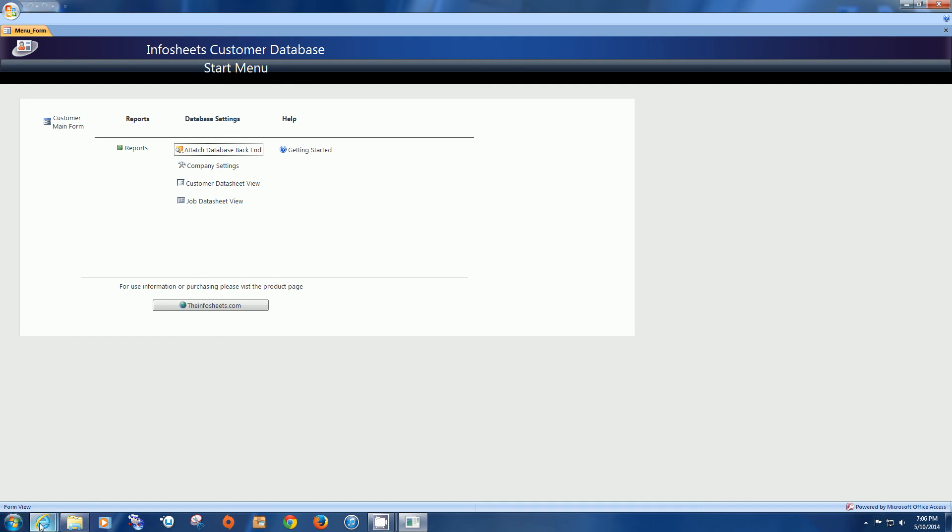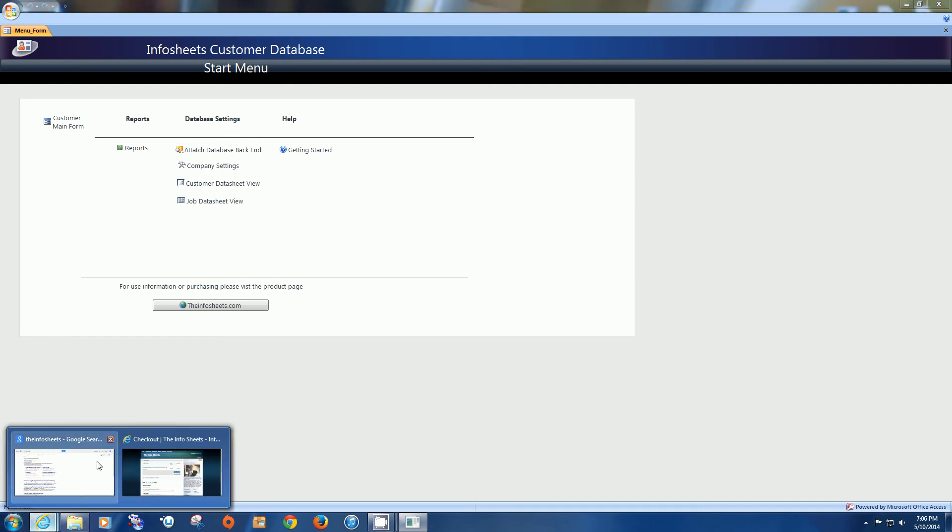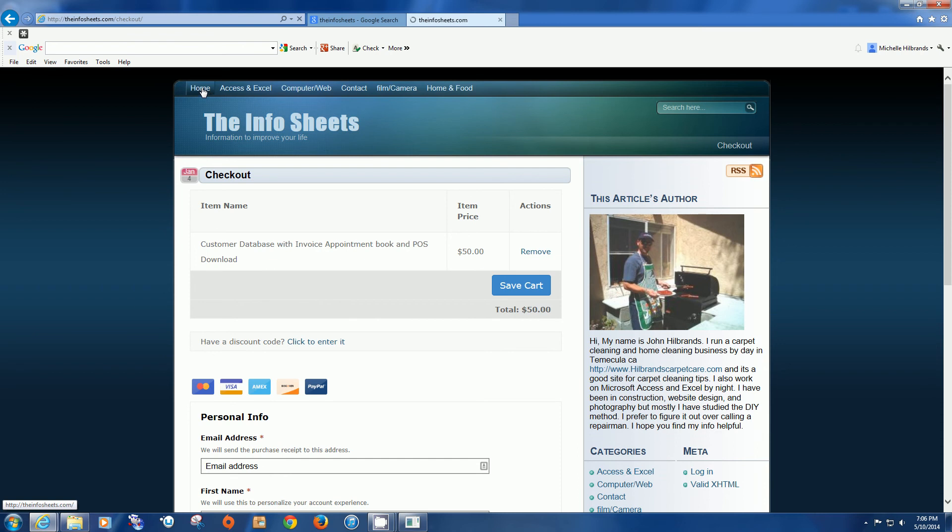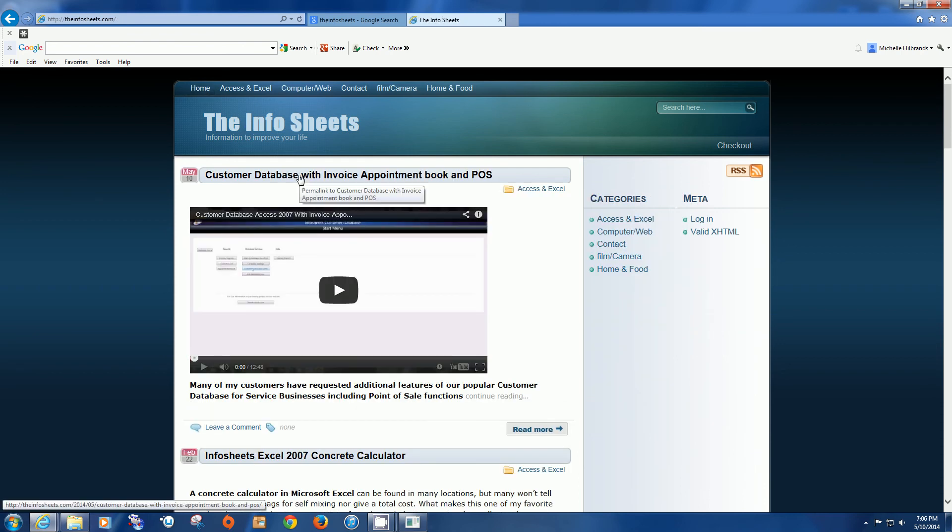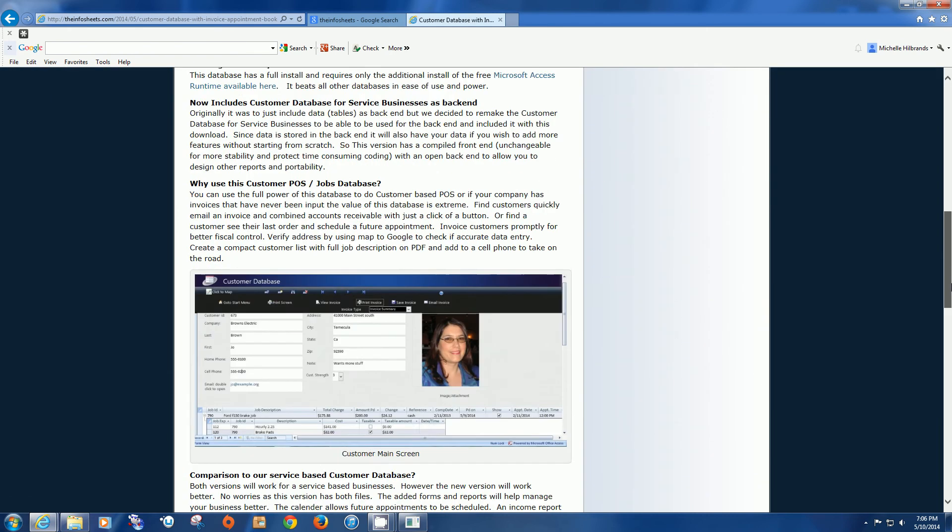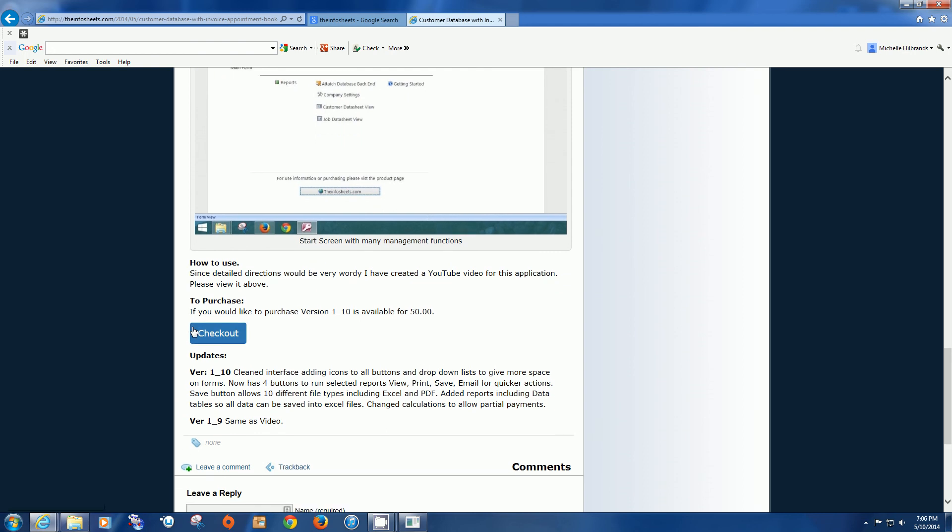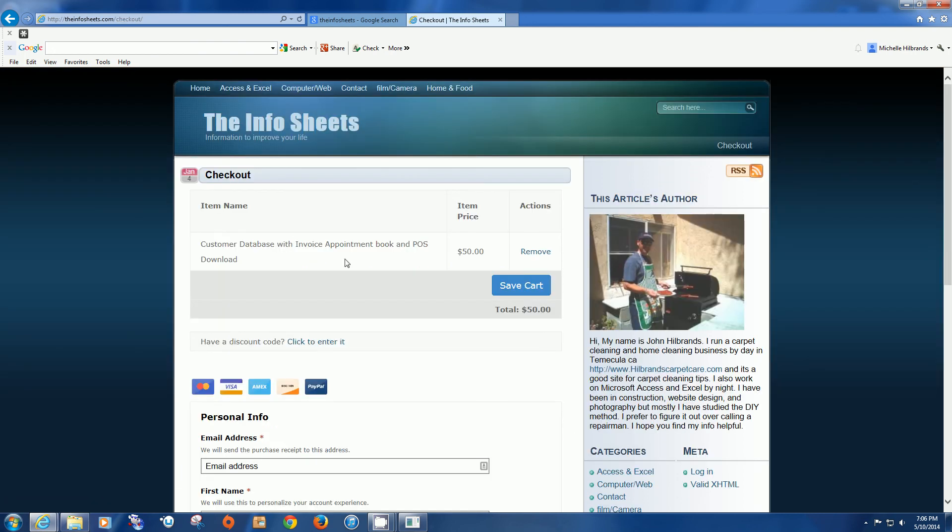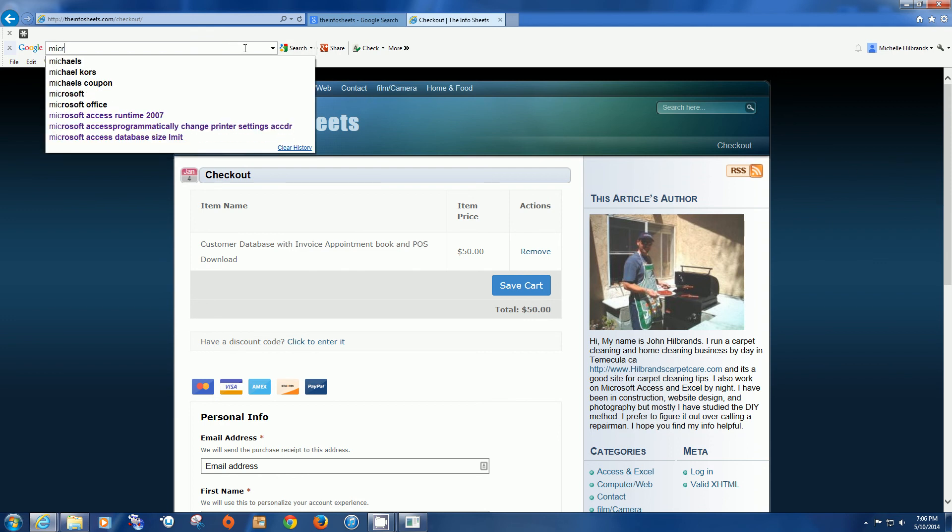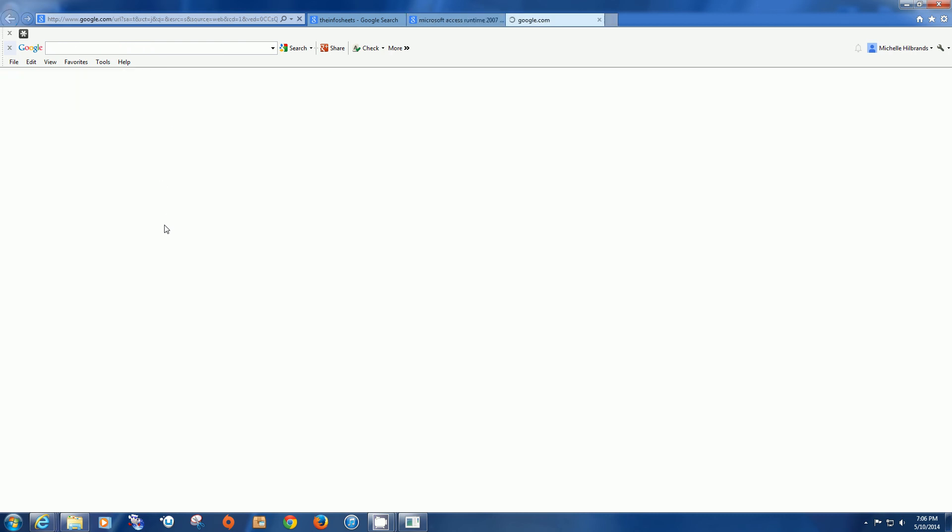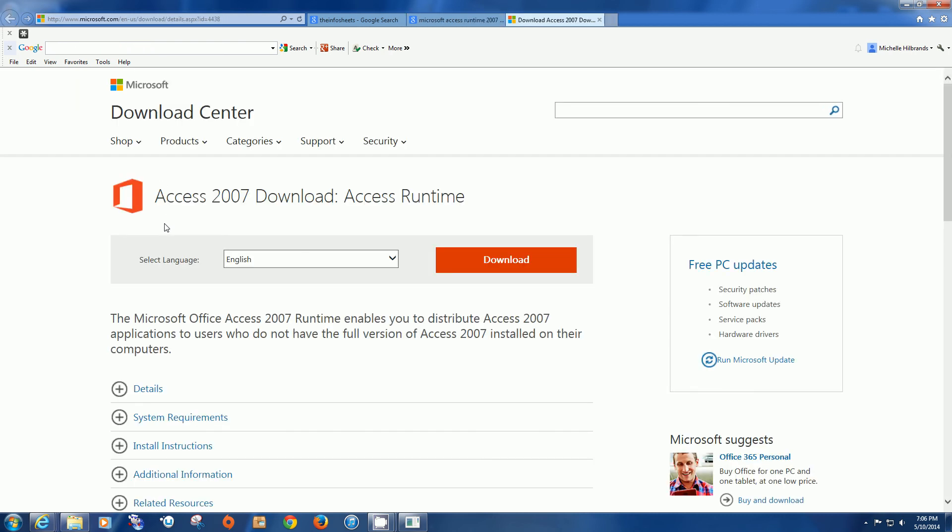Let's also go one better and show you, let's go to our website. And this is the program that we're actually showing you, the Customer Database with Invoice, Appointment, Book, and Point of Sale. And you would actually be able to purchase it from here. And it goes to basically a PayPal checkout. To run the program, you'll also have to download Microsoft Access Runtime 2007. And it is free from Microsoft. And that is basically all you need to do is download it and you'll have the program.